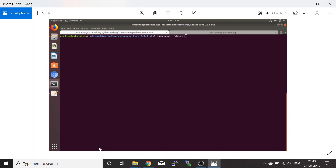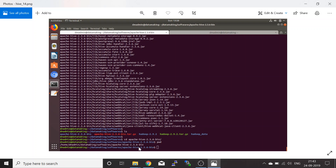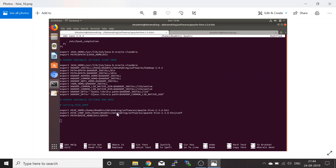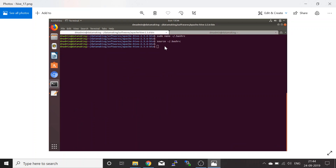Next, you need to set the environment variables. Take the path of the extracted Hive folder and set it in the .bashrc file. Set HIVE_HOME equal to the full path of the extracted folder, set HIVE_CONF_DIR to the conf folder inside it, and add it to the PATH variable. I'm using the nano editor to modify .bashrc. Once done, run the source command to refresh your environment variables.